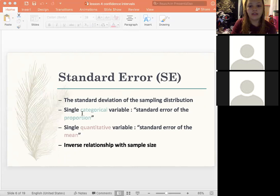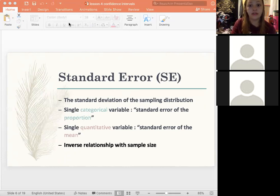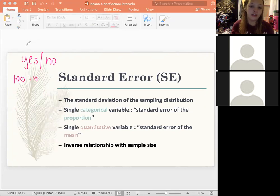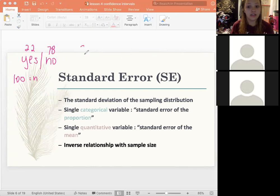Categorical variables always go with proportions; quantitative variables go with means. For example, a categorical variable like a yes-or-no response: if you asked 100 people and 22 said yes and 78 said no, you'd use a proportion — 22 over 100. That's how proportions work. A quantitative variable, like the number of students at Penn State, would end up being a mean, not a proportion.